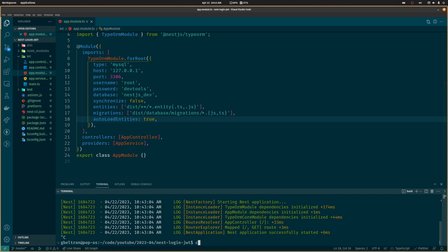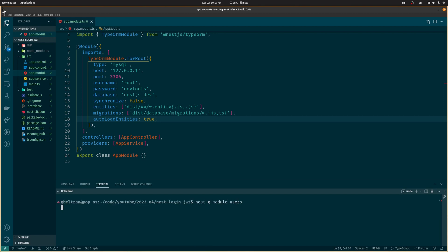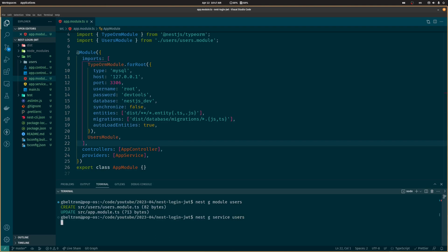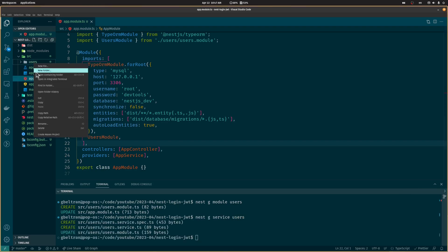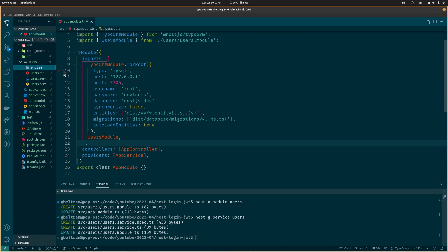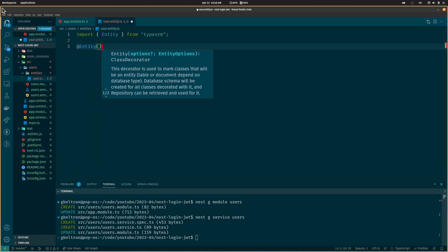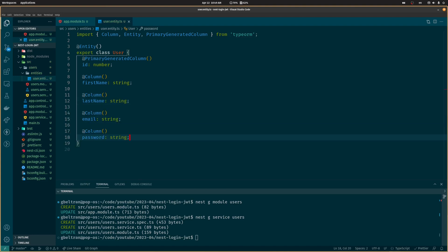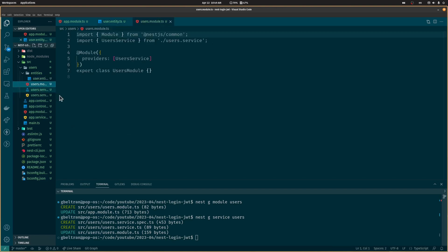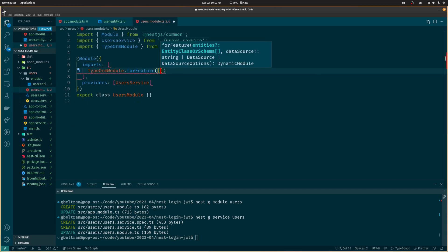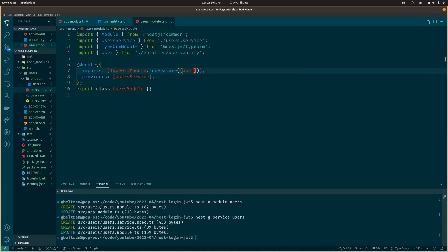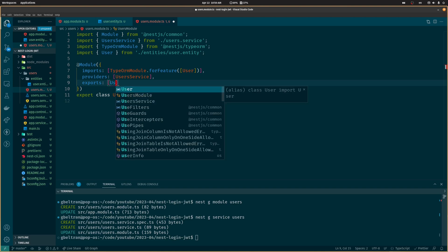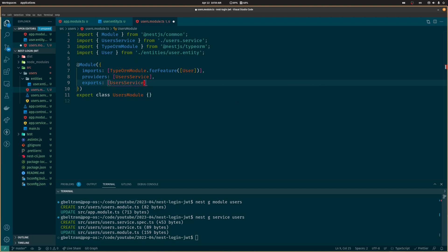Now we need to create a users module and a user service so we can register and login users. Next we need to create the user entity. It will have an ID, email, first name, last name, and a password — you can add any other data you want. Now let's register the user entity on the users module. Let's also export the user service and TypeORM so we can use them on other modules.